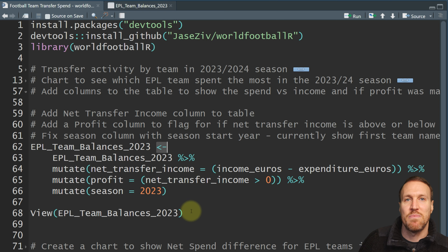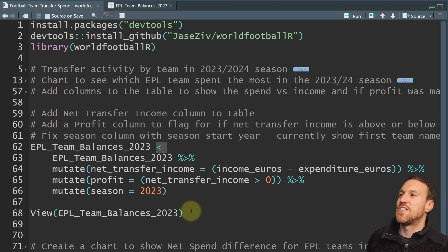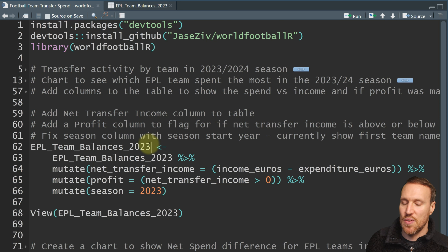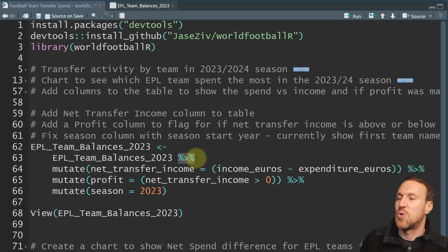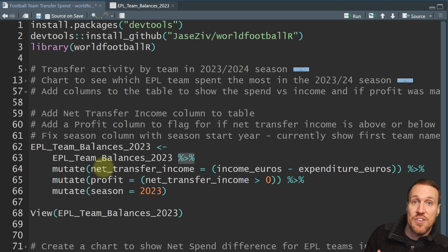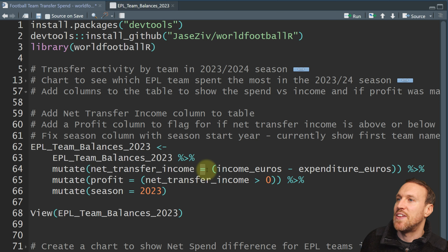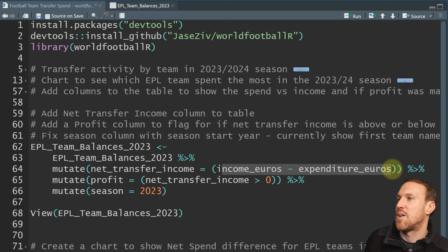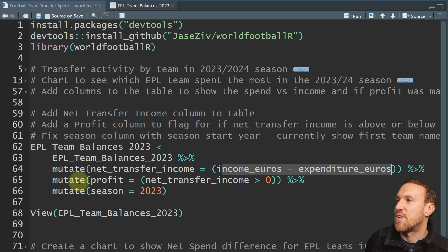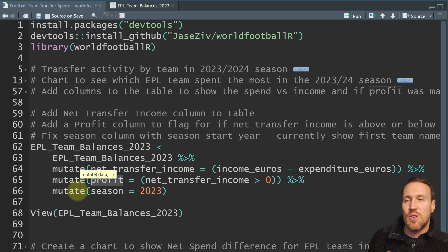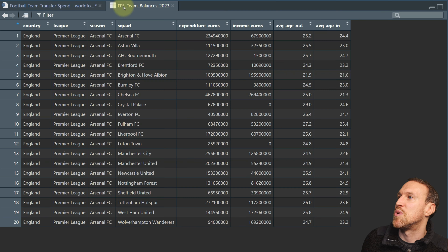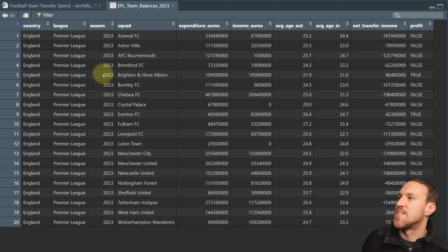You use a pipe — percentage sign, greater-than arrow, percentage sign — which is saying 'point to this table and do something.' Mutate adds a new column: you call it what you want and set it equal to whatever formula. To create the next column you just do another pipe and another mutate. You can overwrite existing columns too — no need to create a new column then remove the old one. Running it, you can see season now shows 2023 and we have the additional net income and profit columns.